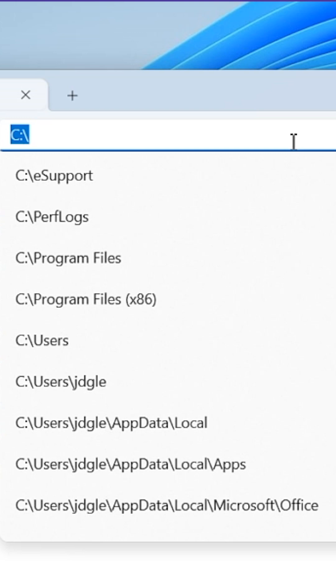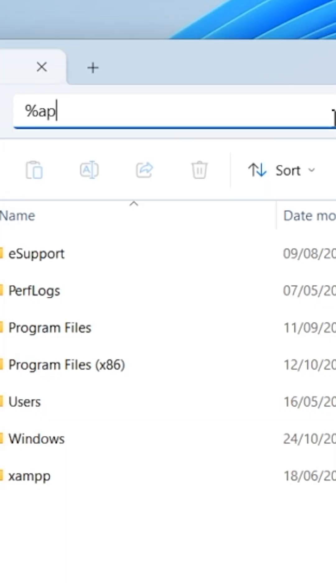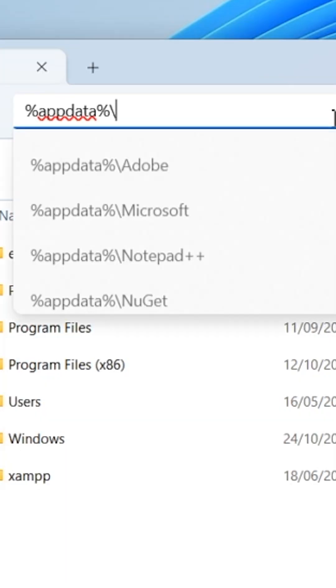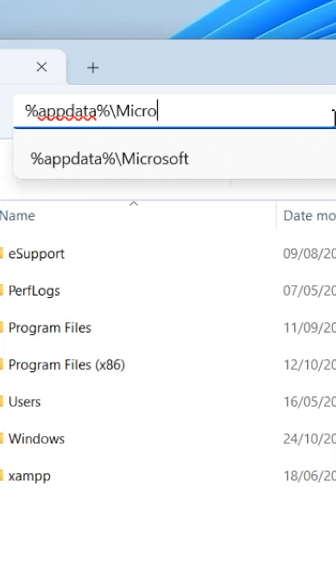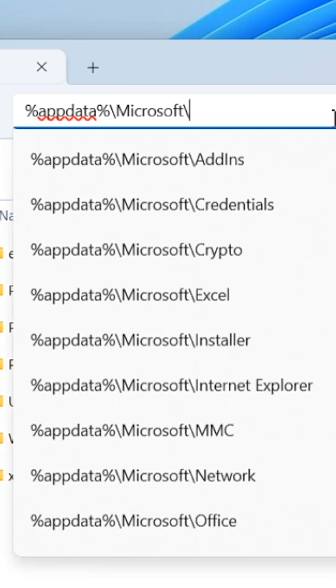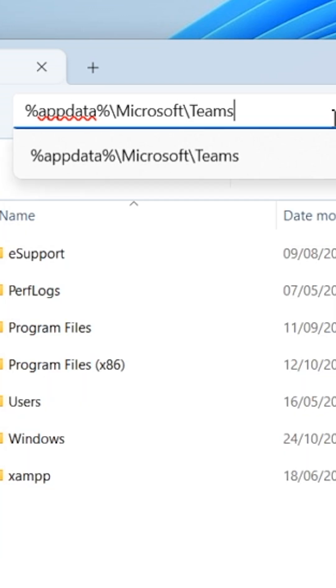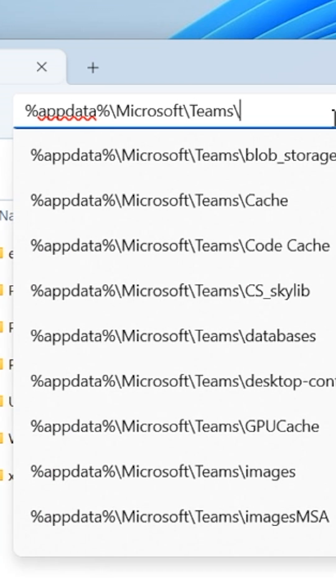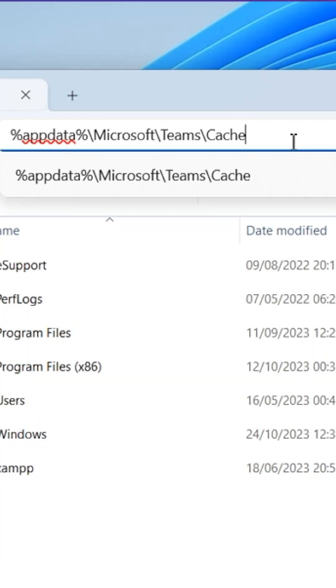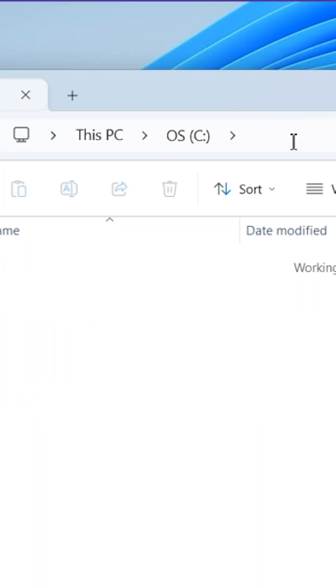Here, type %appdata%\Microsoft\Teams\cache. Now hit Enter.